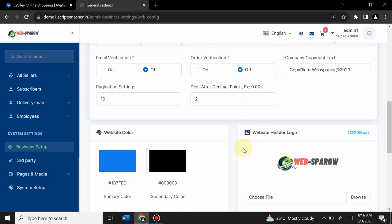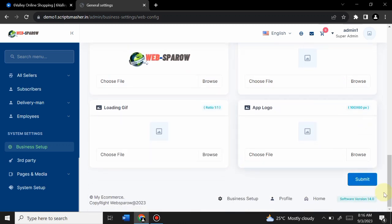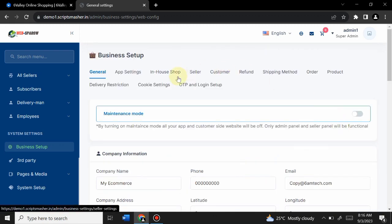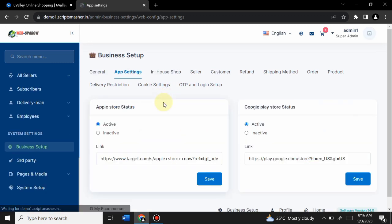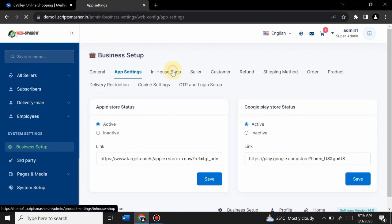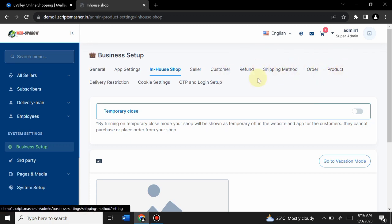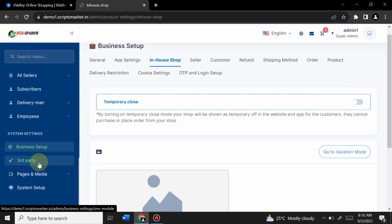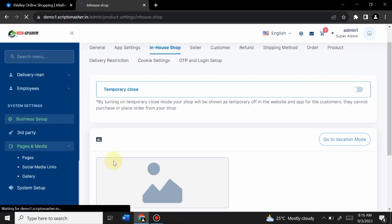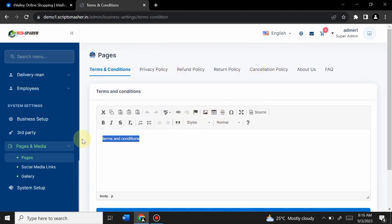Admin can manage order verification, change the footer, and control pages from here. You can change the website logo by inserting your own company logo and clicking Submit to save changes. App settings include Google Play Store and App Store status. In-house shop settings and seller settings are all managed here without any coding.